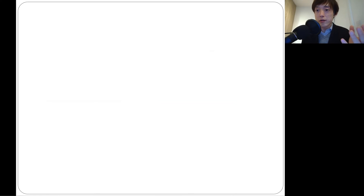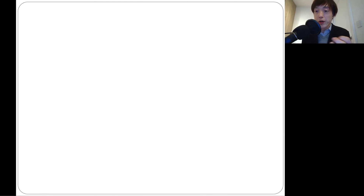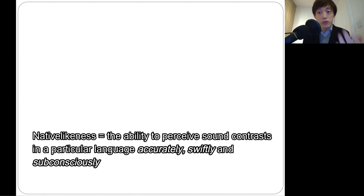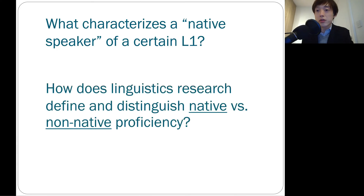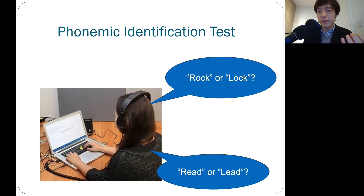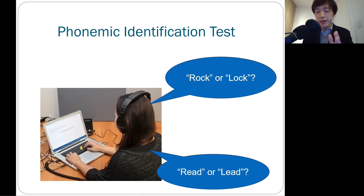To answer this question, I'd like to give you a little bit more background on how linguists usually define and measure native-likeness. If you're a speaker or a listener of one particular language as your L1, how can you distinguish whether you are native-like or not native-like? One very classic method for identifying who is native-like and who is not is the phoneme identification test.